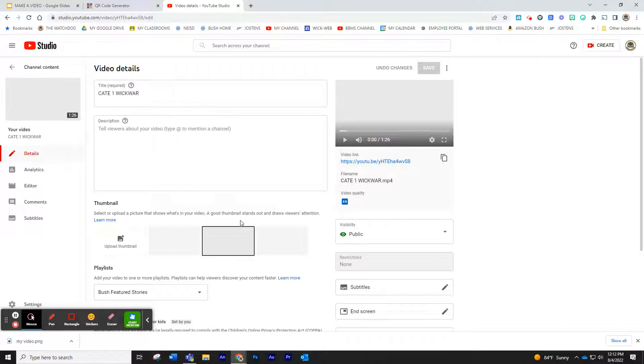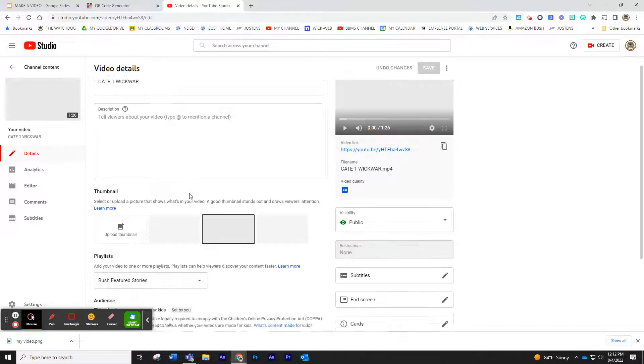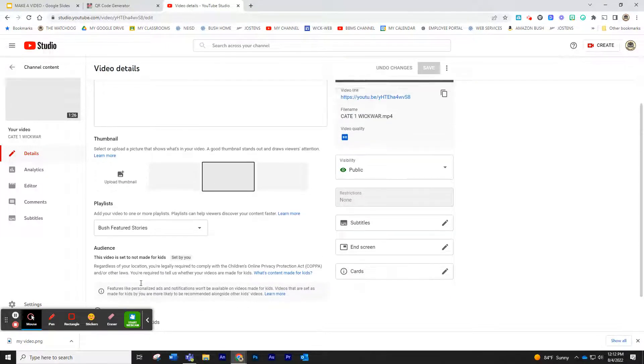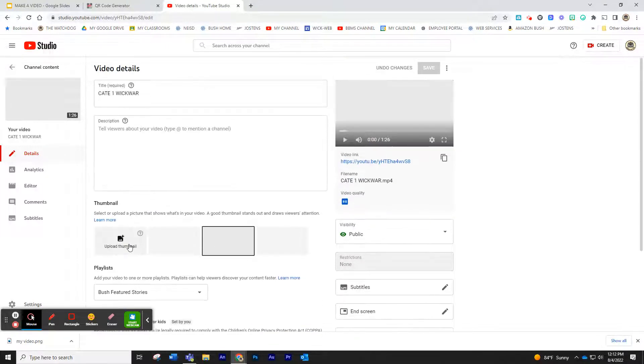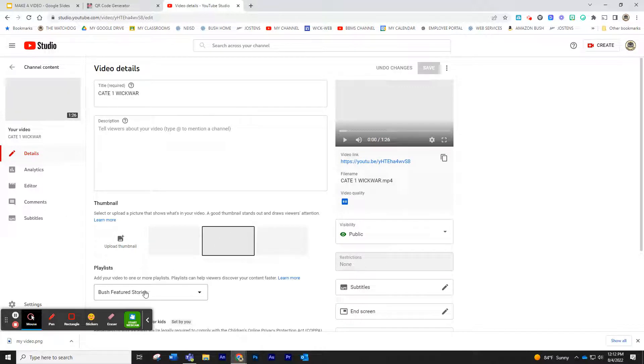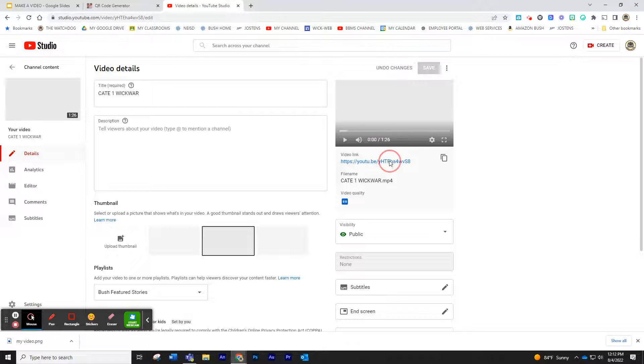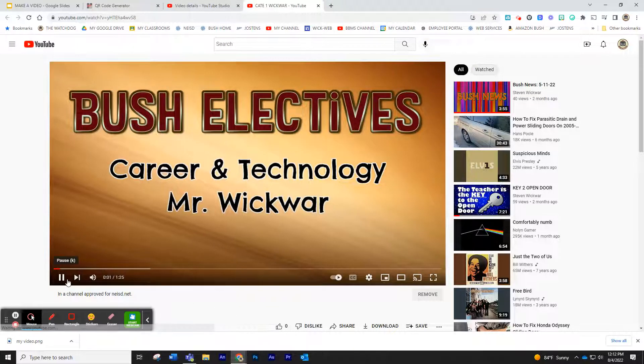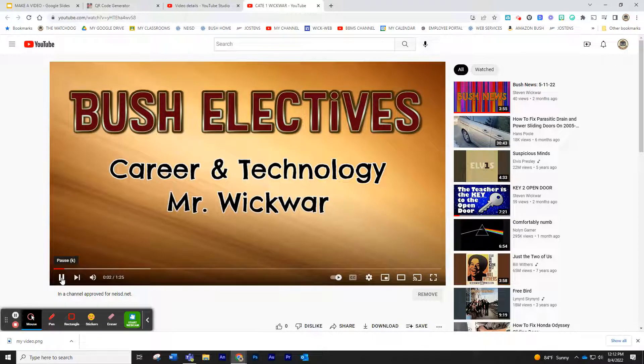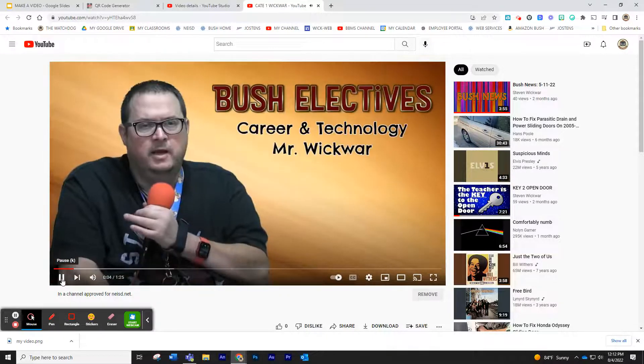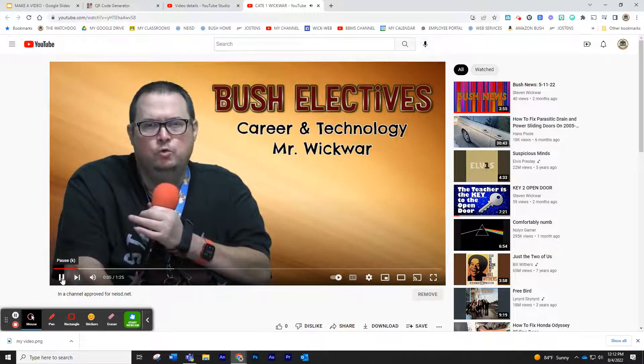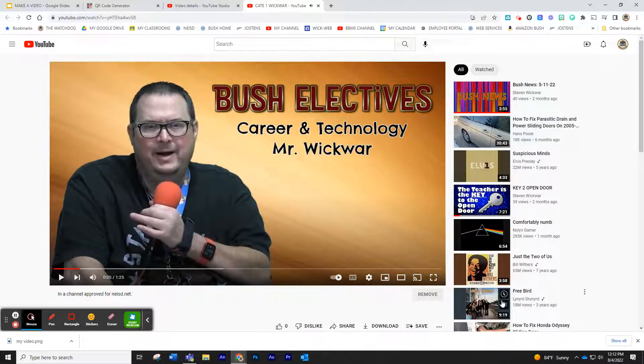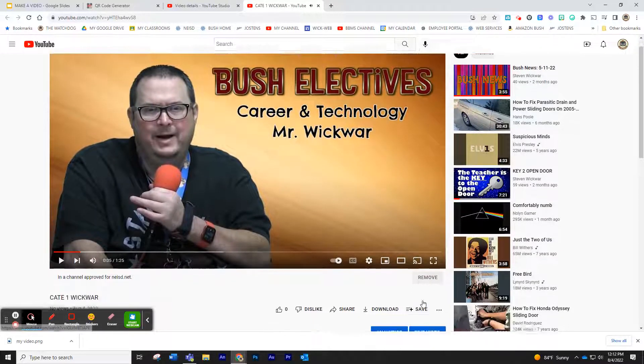Actually, it's showing me my video details here, my link, and all the information that we put. No, it's not made for kids. You can choose a thumbnail again if you wanted to. Make sure it's on your featured list. And then you can click on the link. It's going to play your video. Again, it takes a little time to process sometimes. Hello. Wonderful.